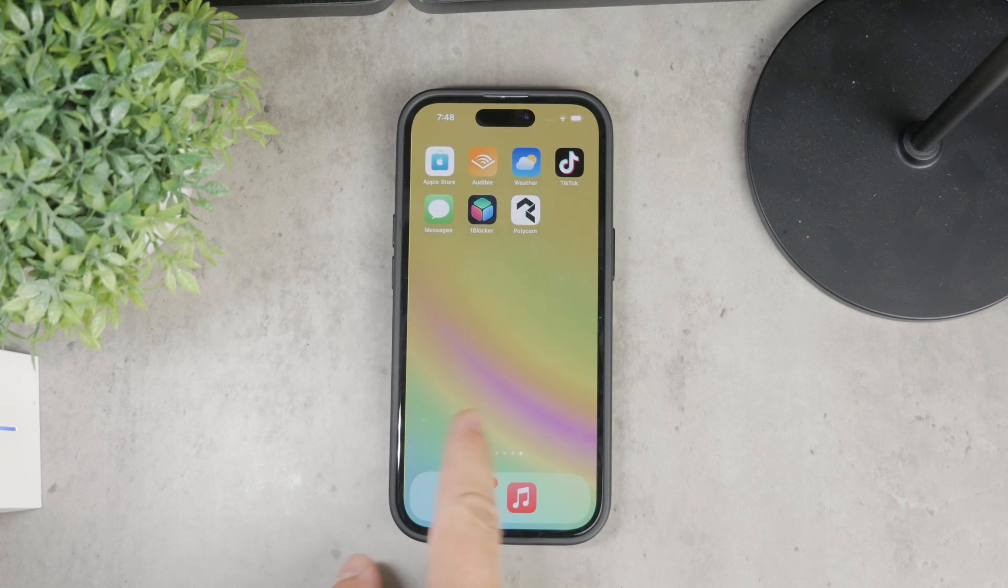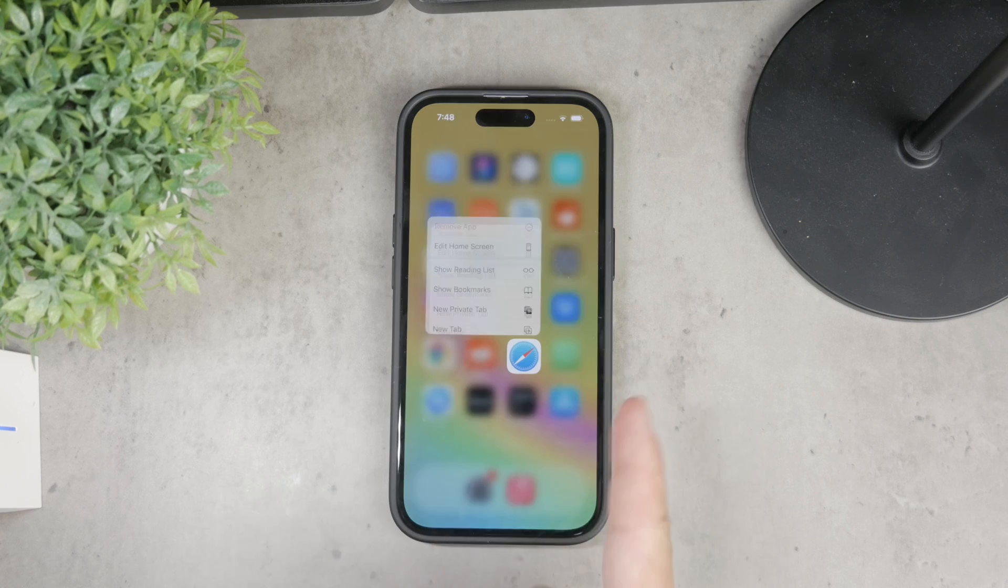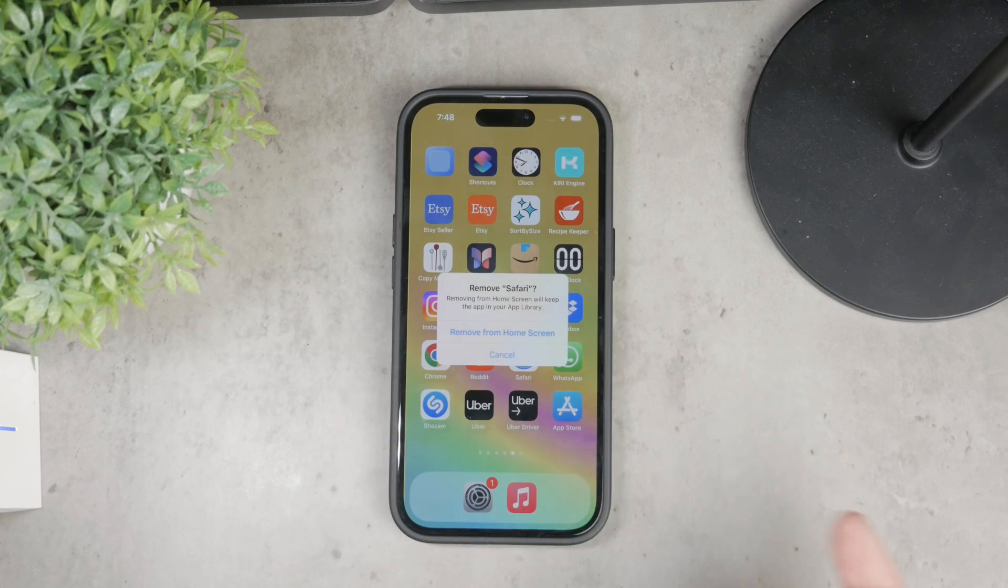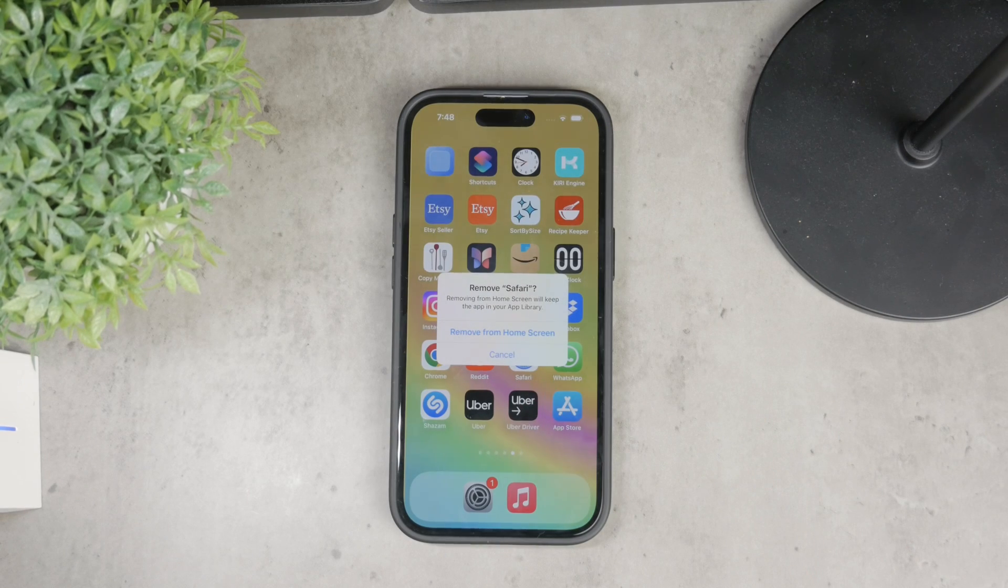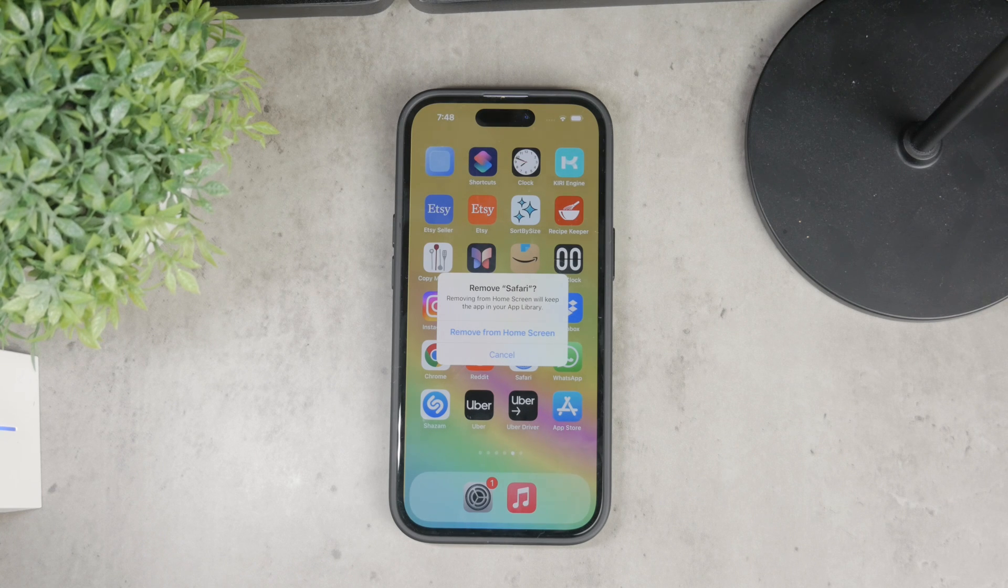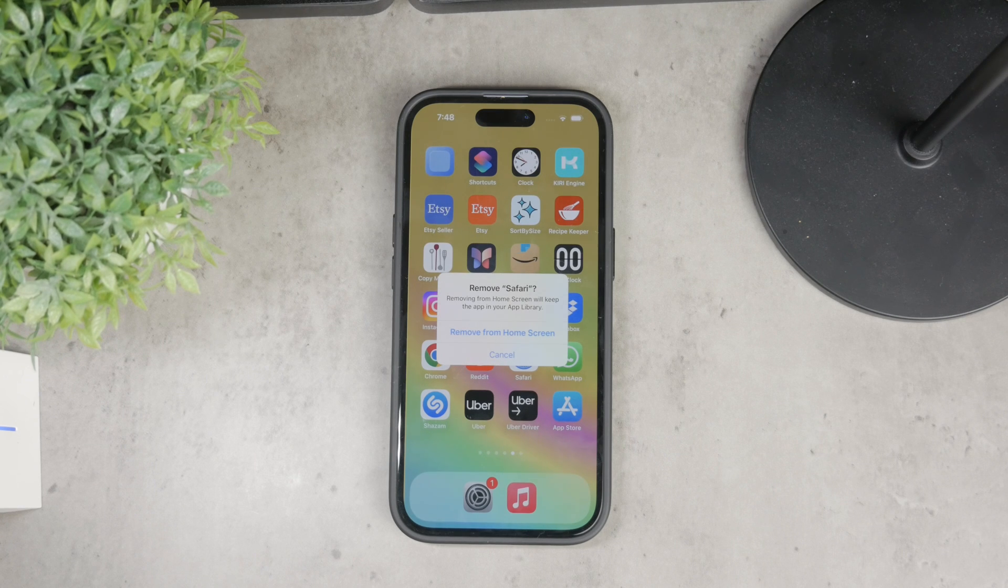You probably noticed that when you hold down on it you can move it around and remove it from the home screen, but you don't have the button to delete it from your iPhone. That's because it's technically not possible, but I'm going to show you a way to make it disappear altogether.